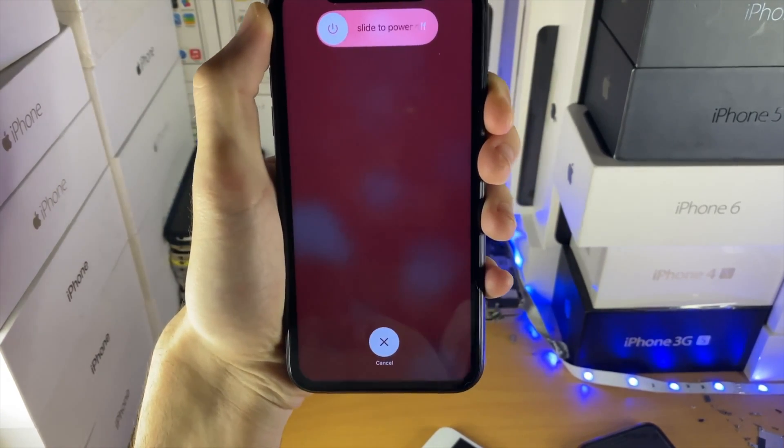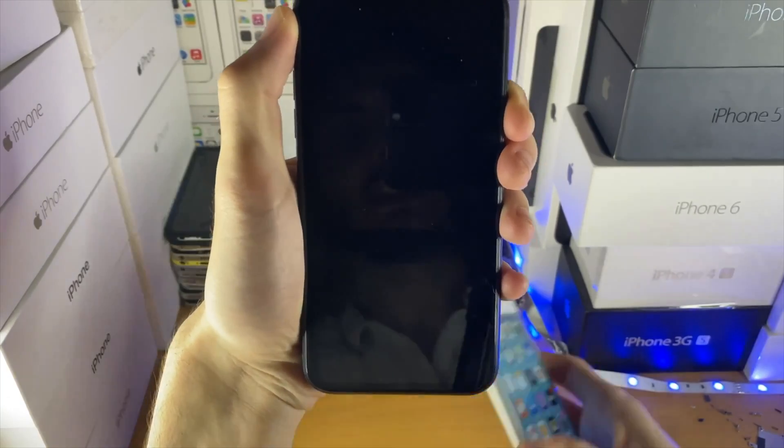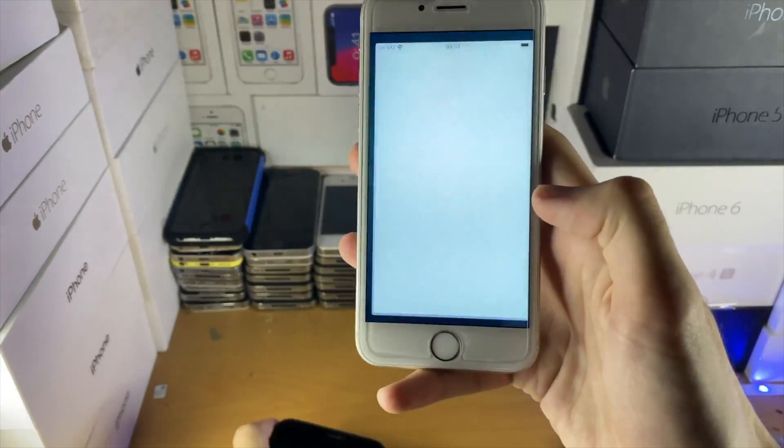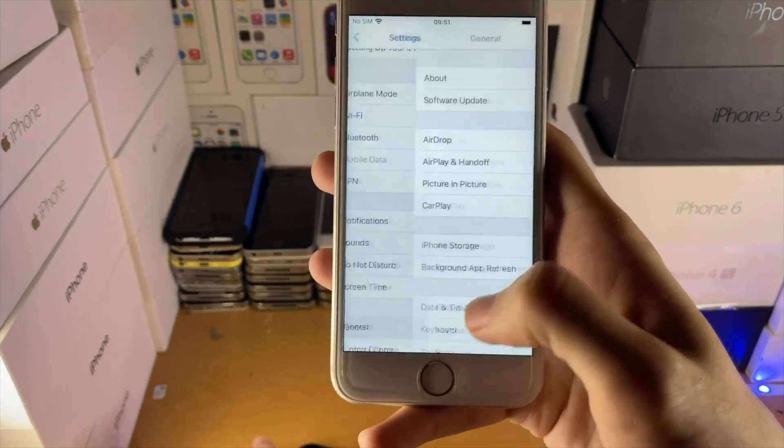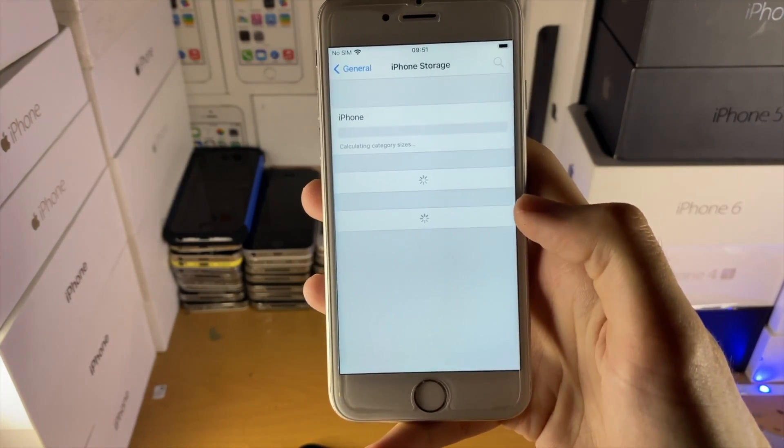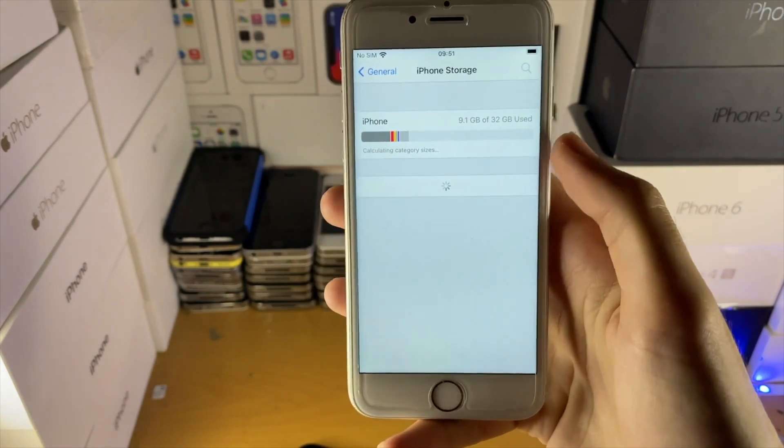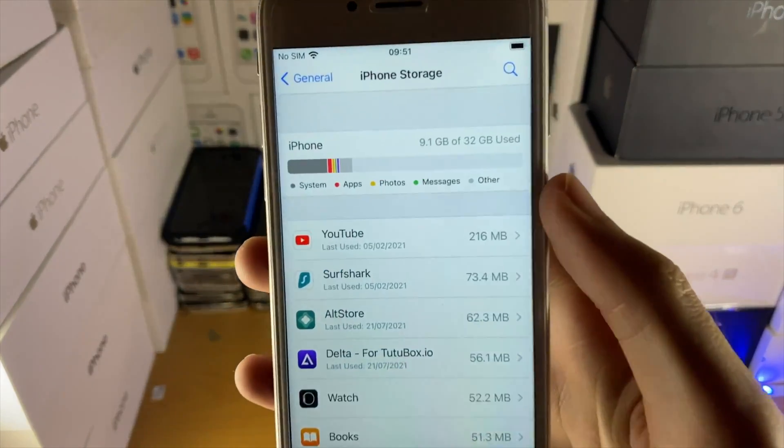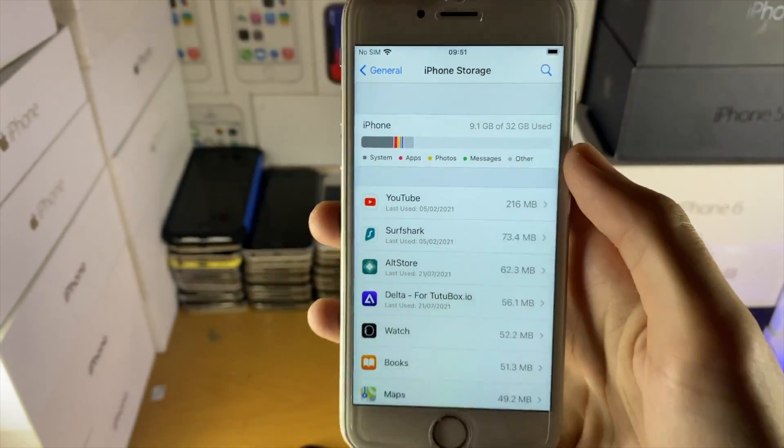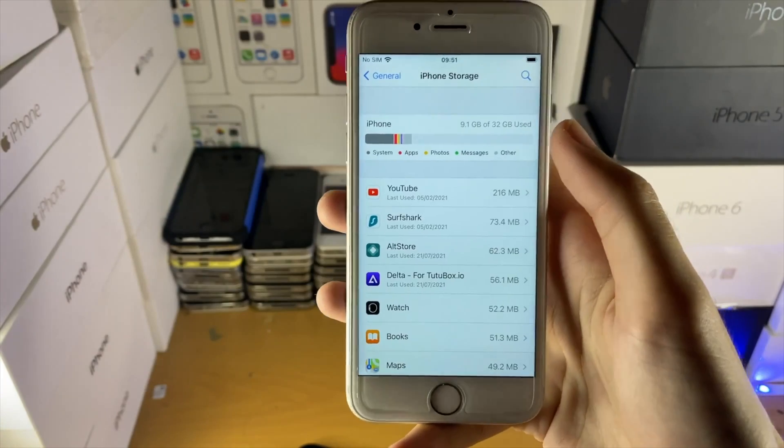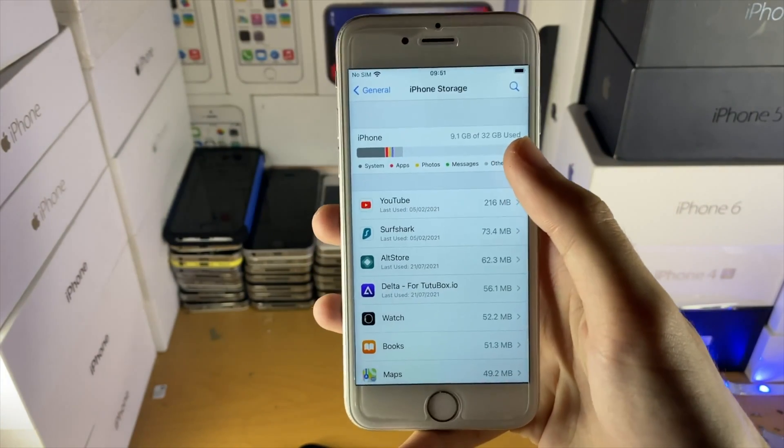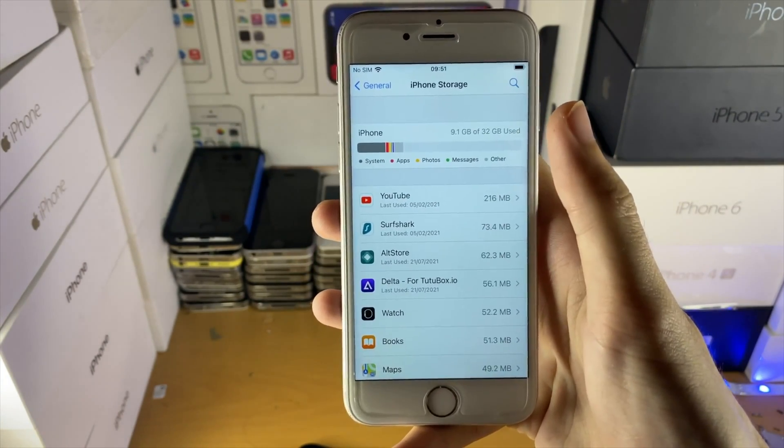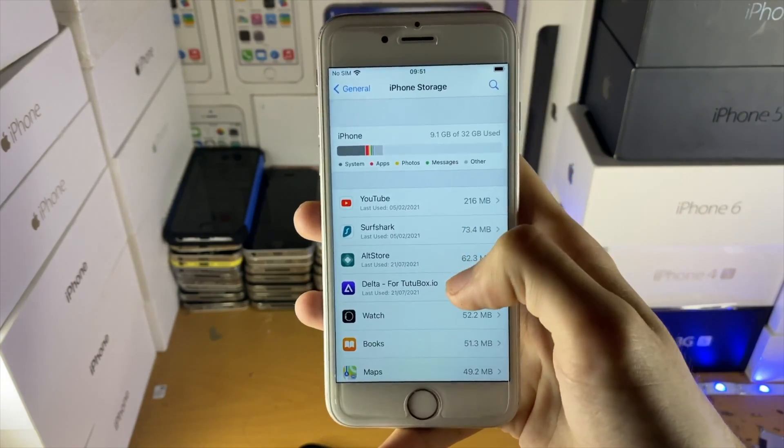Before you actually try to solve an update again after the force restart, open up Settings, General, and then iPhone Storage right here. Make sure you have enough storage available for the software update to download. I have 20 something gigs available, that means I'm good to go. If you have one or two gigs left, make sure you have at least five gigs of storage available. Clean up your files.